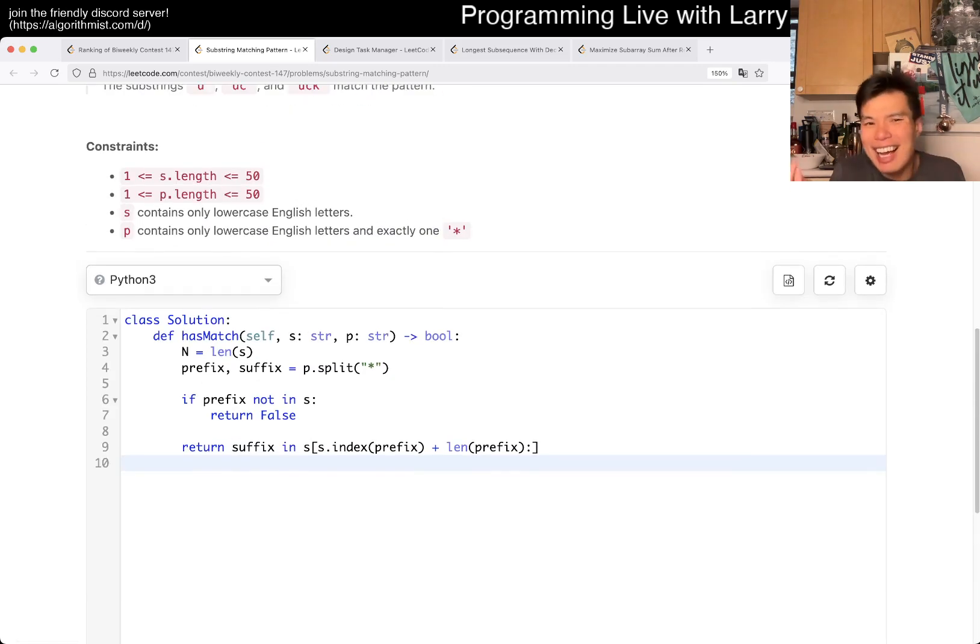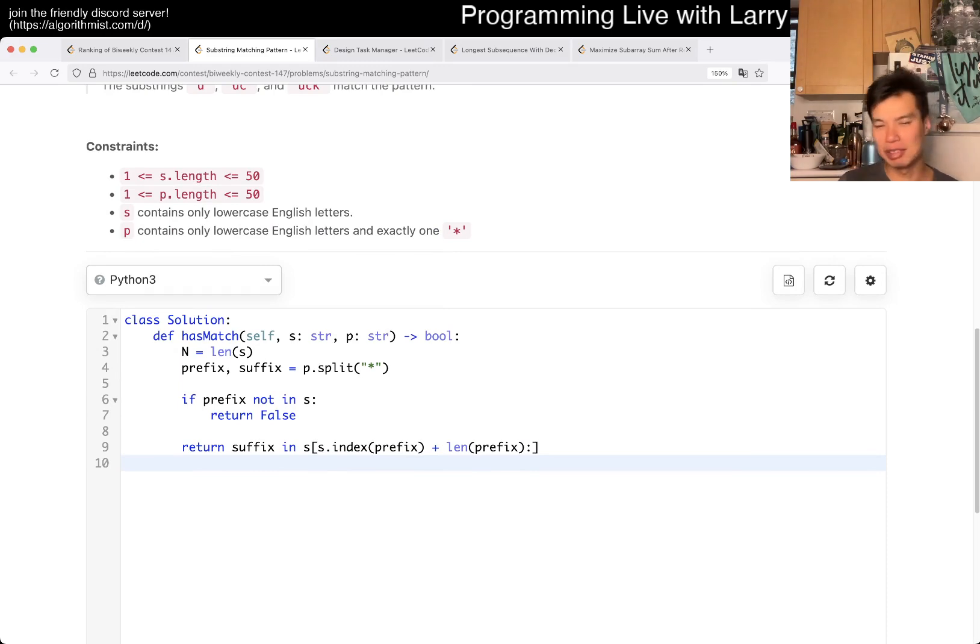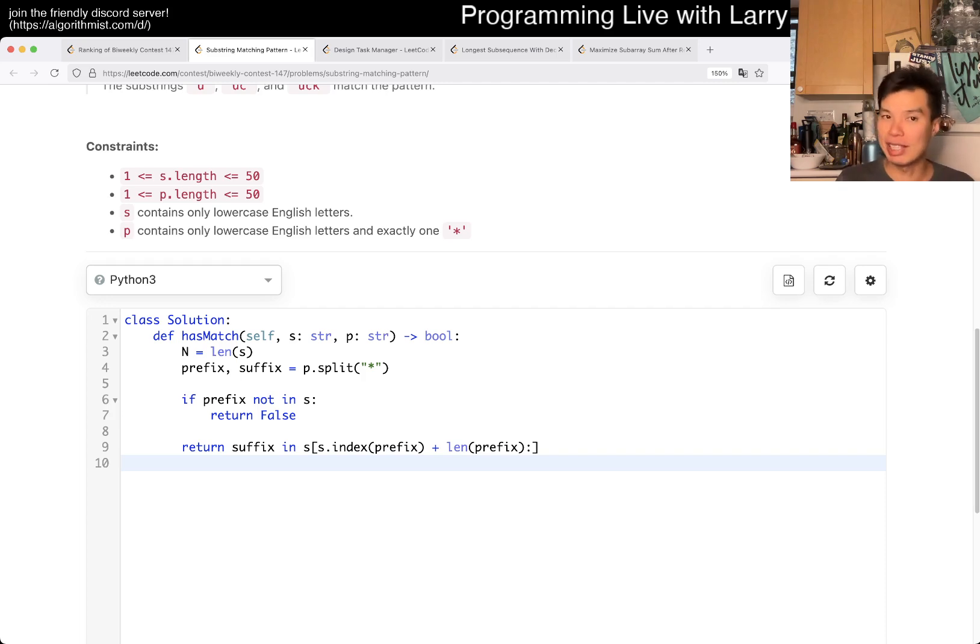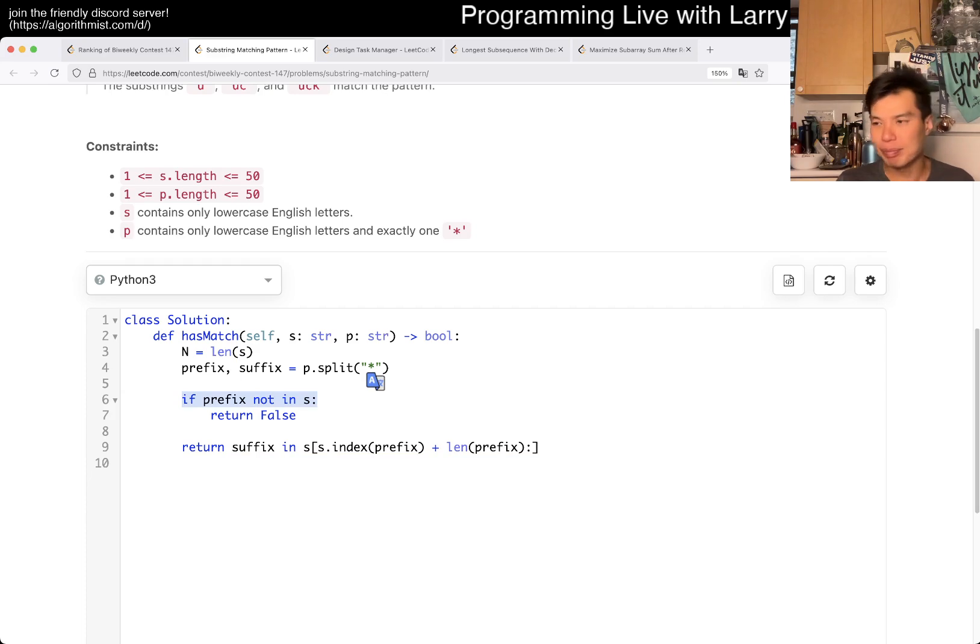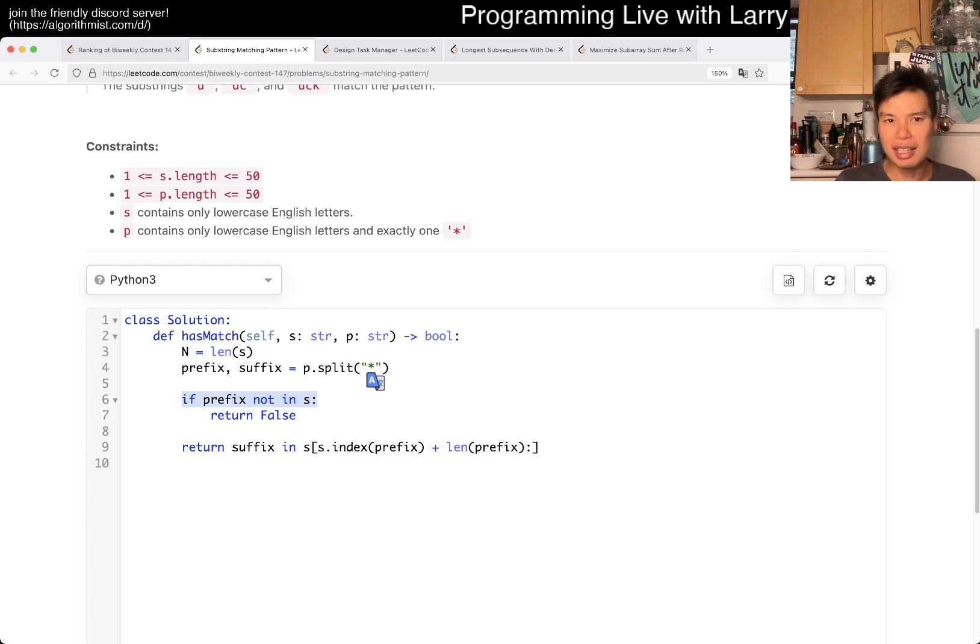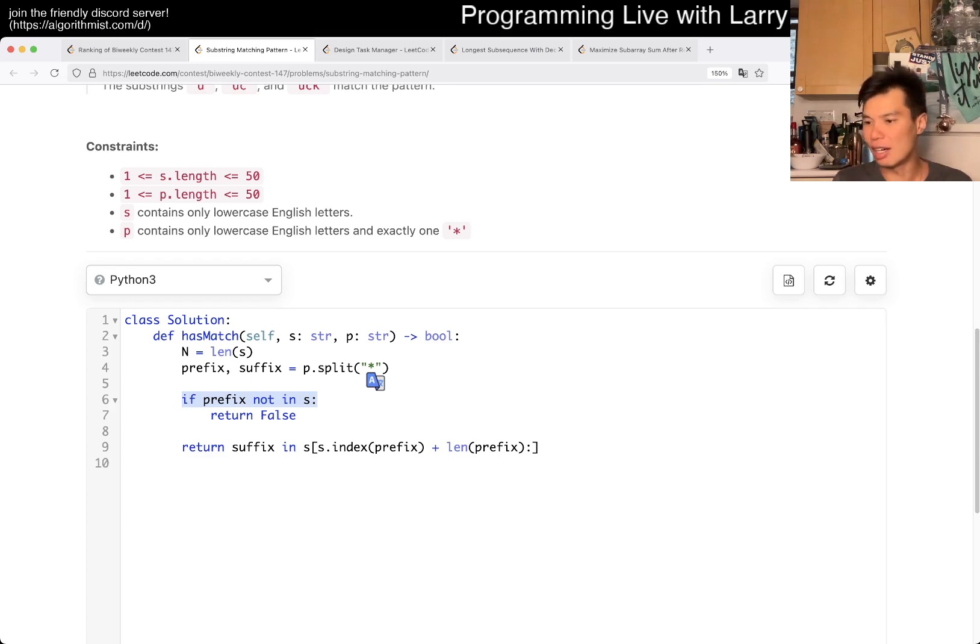But I even wrote it in a follow-up because I wasn't sure about off-by-ones and stuff during the contest. But yeah, and you could click submit and that's good. I mean, these things are very lazy. But it takes advantage of the constraints that are given to us. So that's basically it.